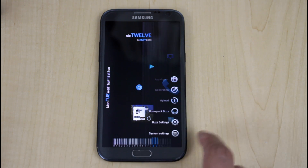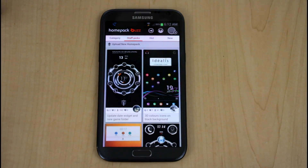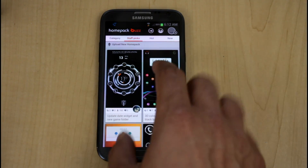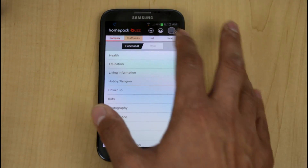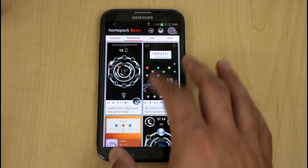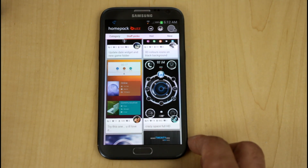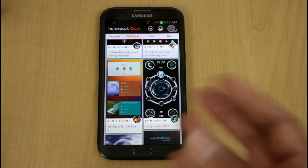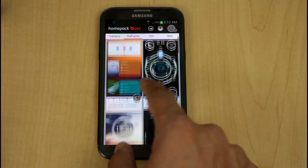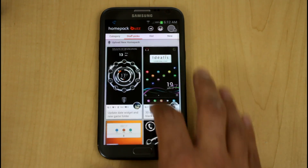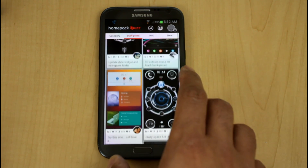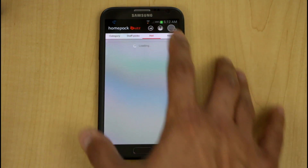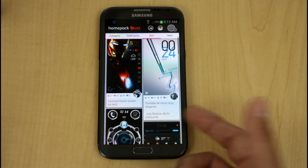To do that, you go into Homepack Buzz and it takes you to their kind of app store — but essentially all it is is launchers. It goes by category if you'd like to sort through them by style, functionality, or staff pick. They also have the most recent ones, which are launchers made, customized, and uploaded by users. You can see the user's face, some comments, and there's a hot section for popular ones.